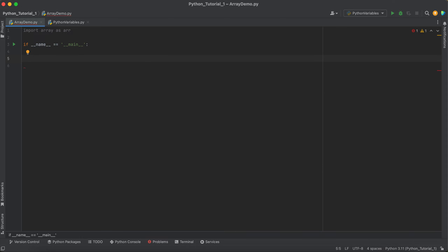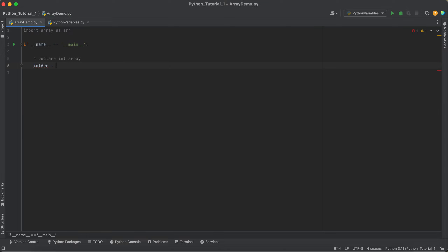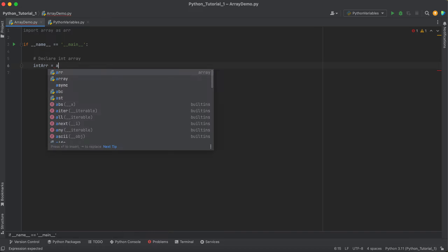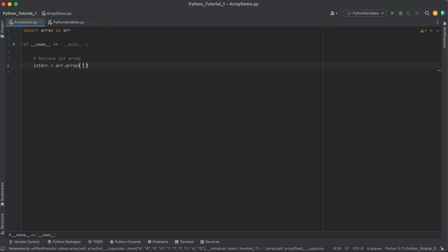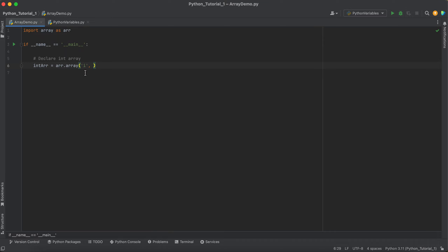Without any further delay, let's see how we can declare an integer array. To declare an integer array, we write: int_arr = ARR.array. The way we imported the array module was import array as ARR, so we always start with ARR.array. Here we pass 'i', which stands for int — this tells Python that this array is going to contain integer elements.